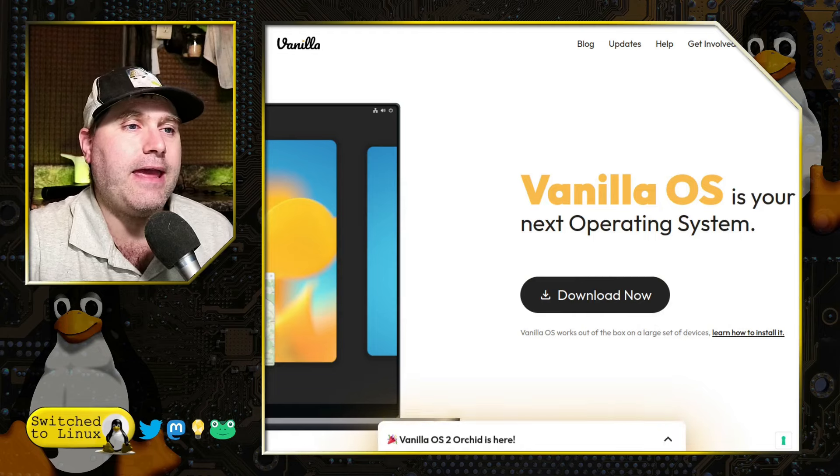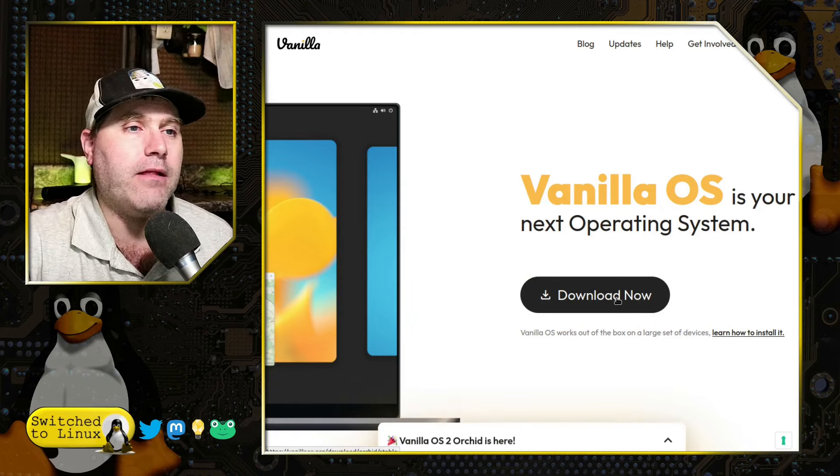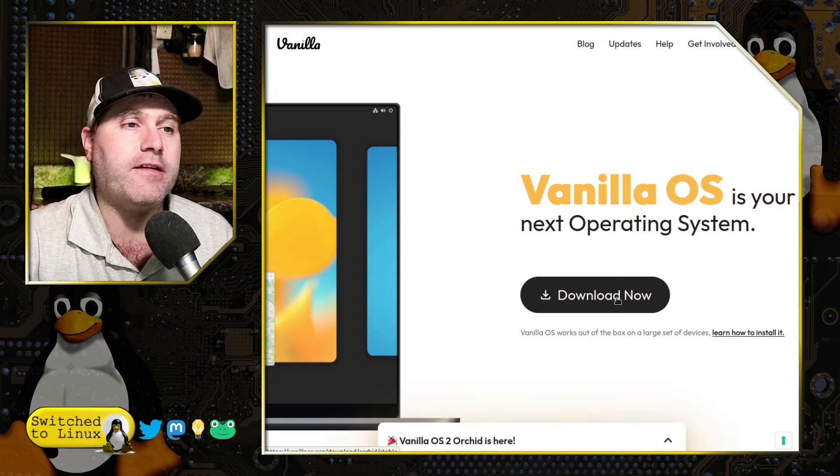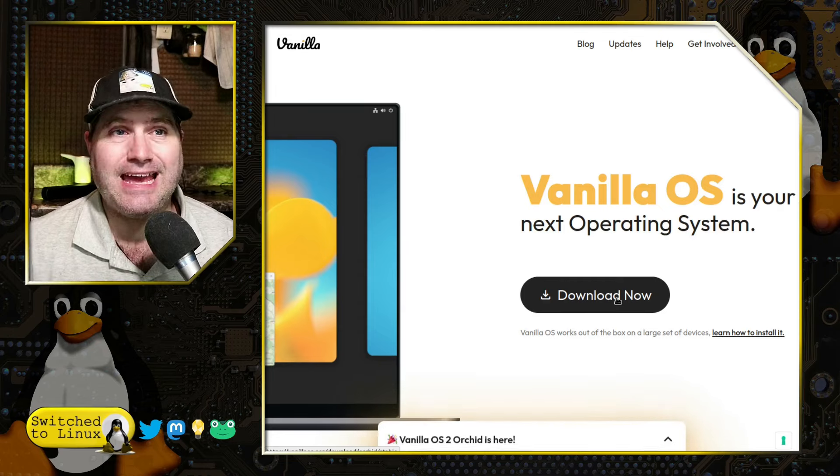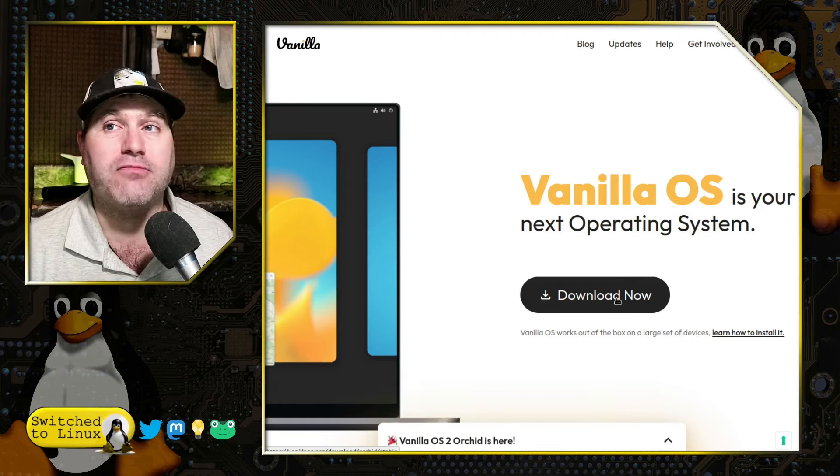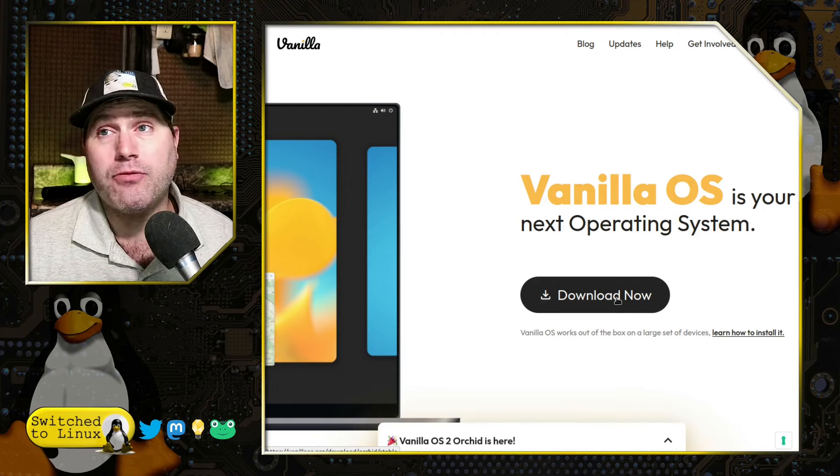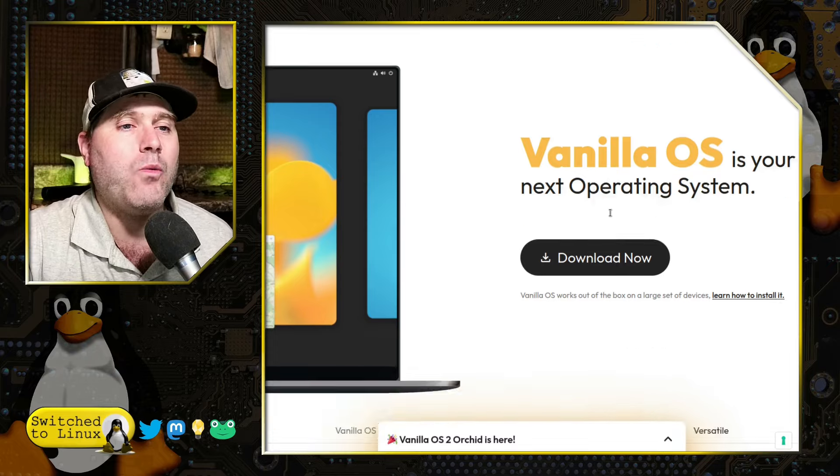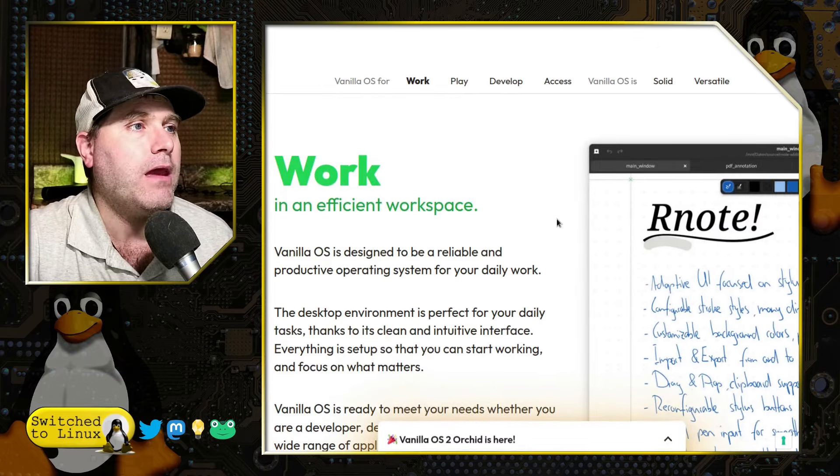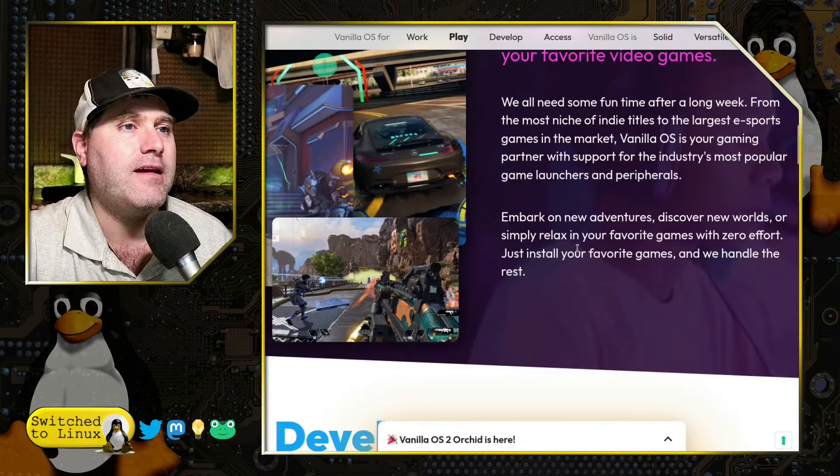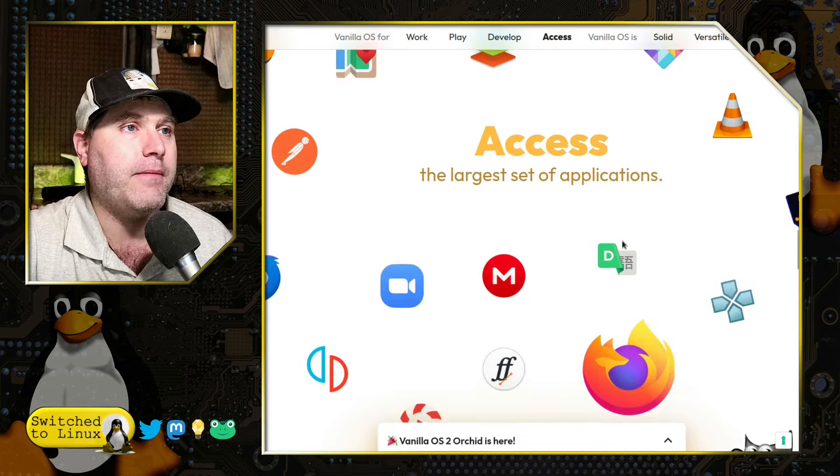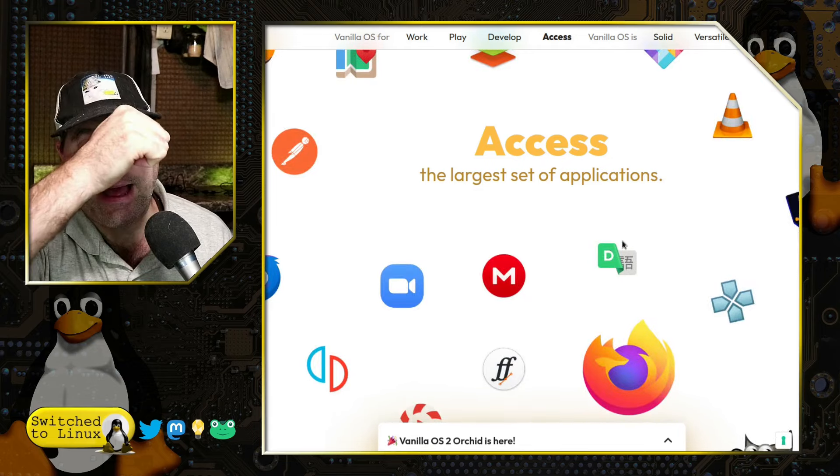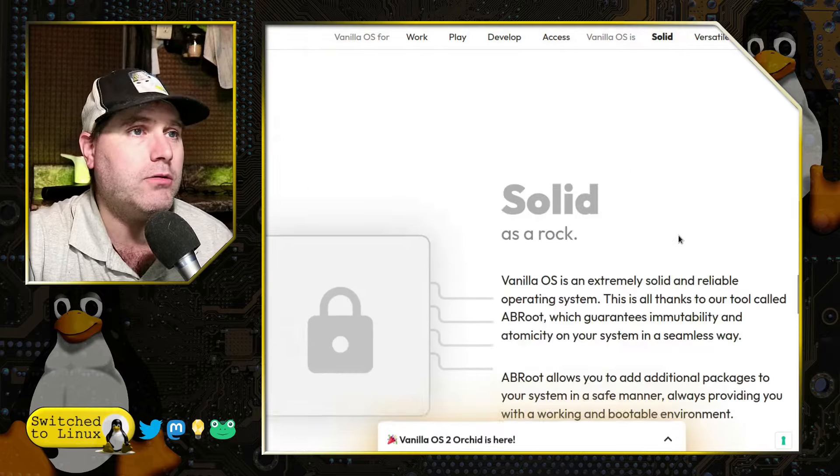Let's go ahead and first start by having a brief look at their website. Now you can go ahead and download it now, and it is publicly available. During the alphas and betas, you had to use a GitHub account to get it. So you can't test this without a Microsoft account, so no thank you. I waited until it was available. Of course over here they talk about it being an efficient workspace, good for play, good for development. A large set of applications, which is widely true.